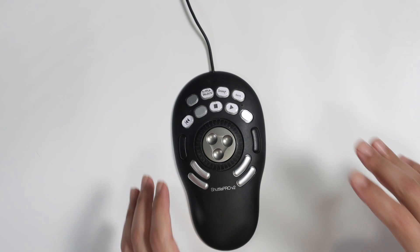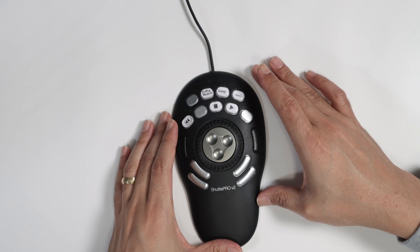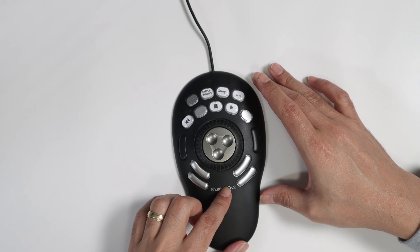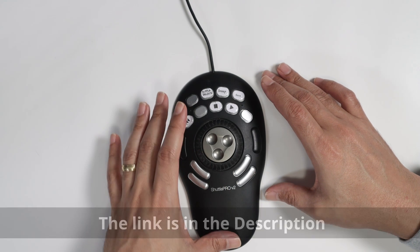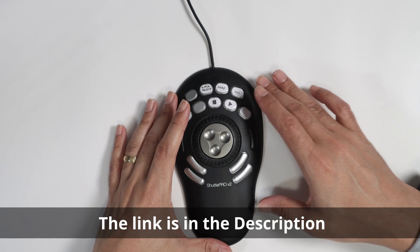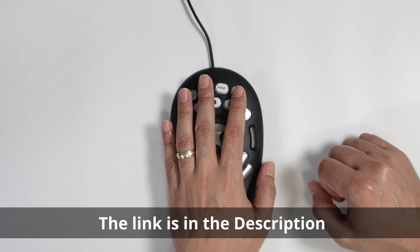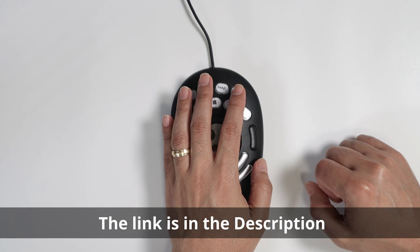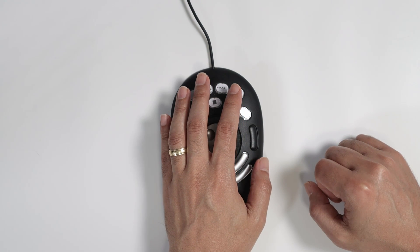Hello, let's talk today about this tool, the Shutter Pro version 2. As you can see here, I have it on my desk and I keep my hand on this tool all the time.